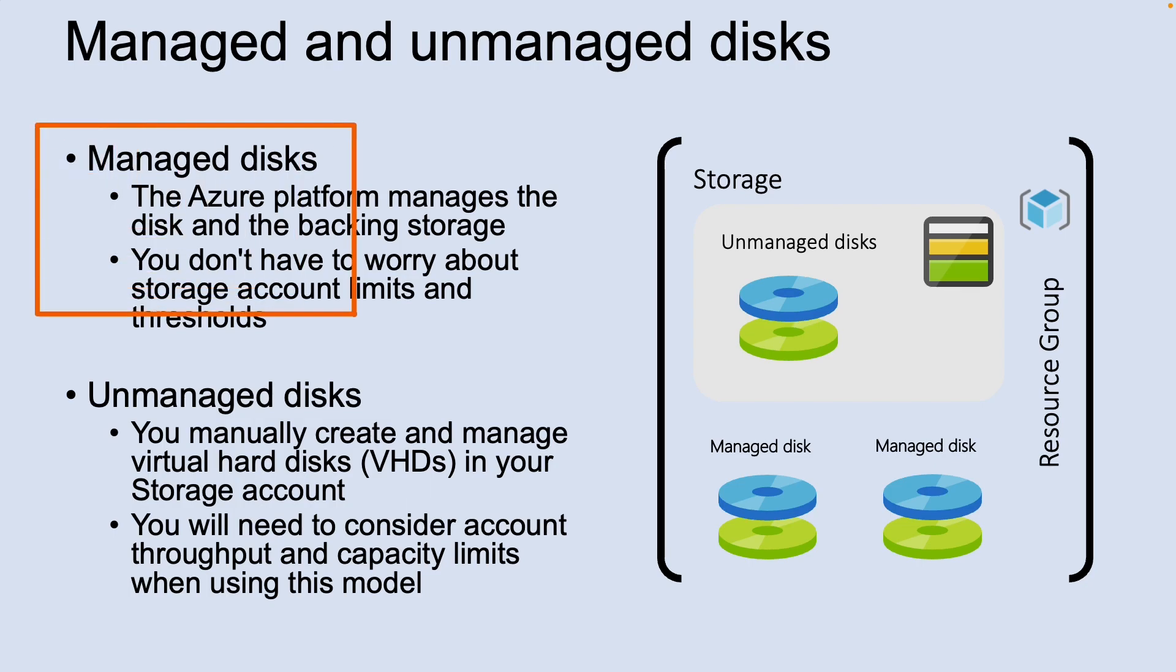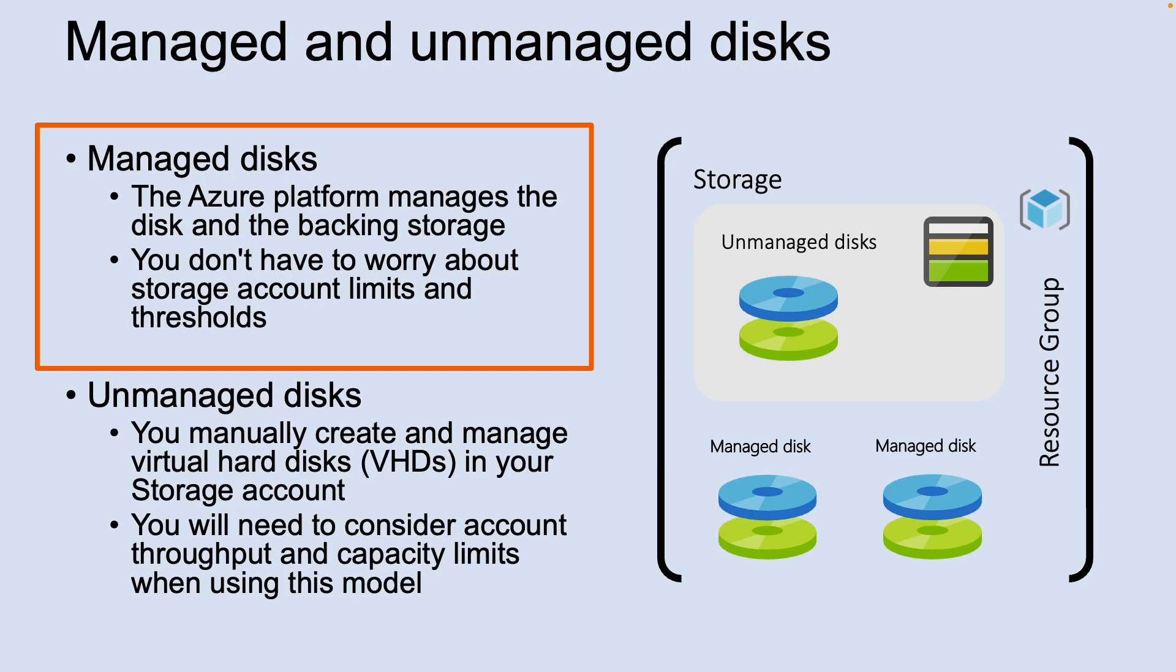First, let's look into managed disk. Managed disks are the newer and recommended disk storage model. They elegantly solve this complexity by putting the burden of managing the storage account into Azure. You specify the size of the disk, which can be up to 4TB, and Azure creates and manages both the disk and the storage. You don't have to worry about the storage account limits, which makes managed disks easier to scale out.